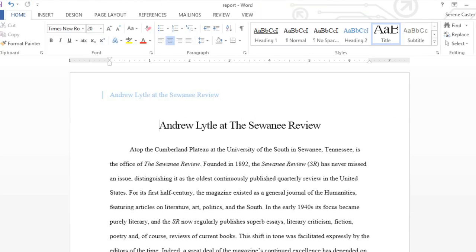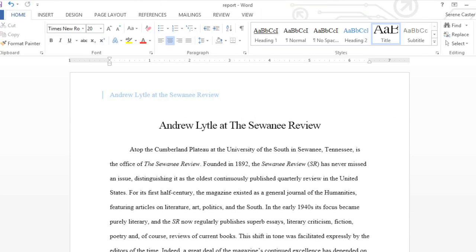If we close the header, we can see what it looks like compared to the rest of the document. To edit it again, you'll need to unlock it by double-clicking the margin.